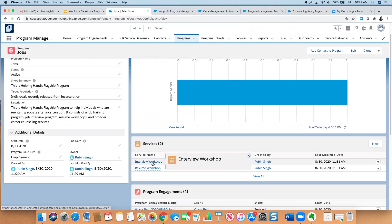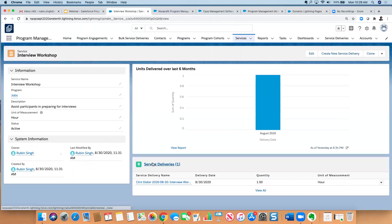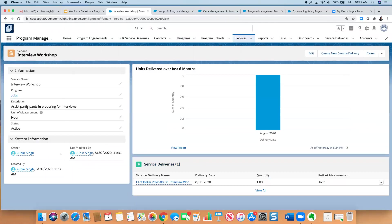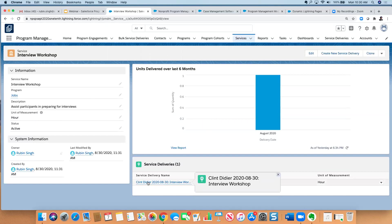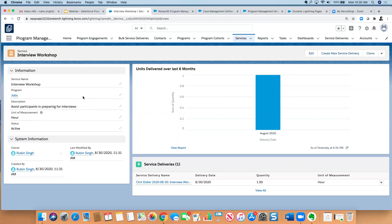So from here, this is a program, let's take a look at what a service looks like. So again, this is a service that falls underneath a particular program. Again, I can give a description, but this is where I indicate the unit of measurement. So in this case, this workshop is measured in hours, but as I mentioned, you can have workshops, you can have classes, you can have pounds of food, you can have number of meals delivered. So you can really get creative with how you use this measurement piece right here. And I can see how many units were delivered over the last six months, and then the service delivery.